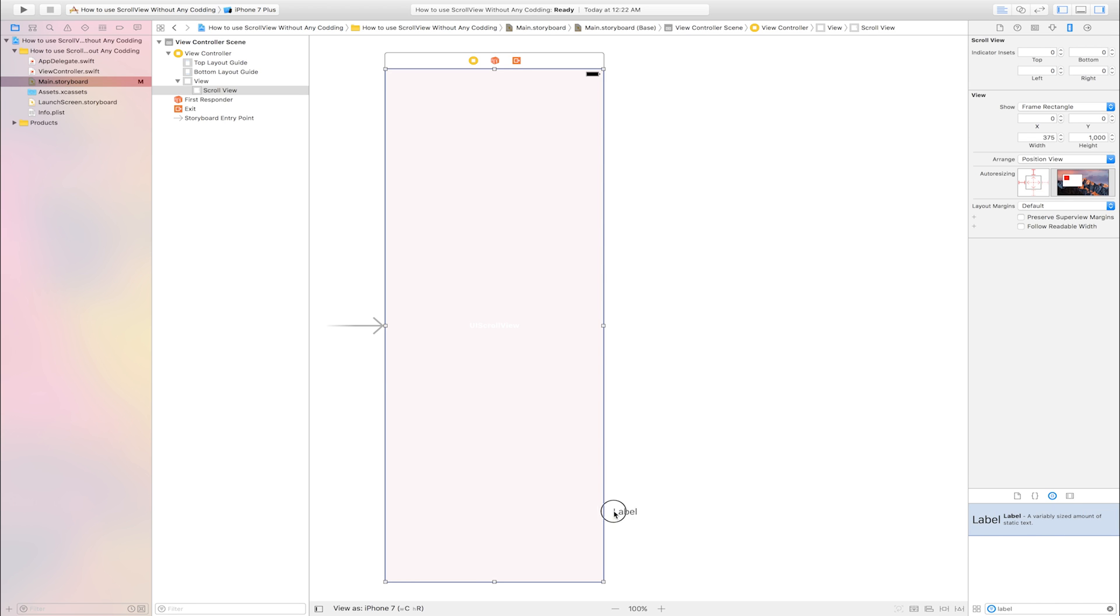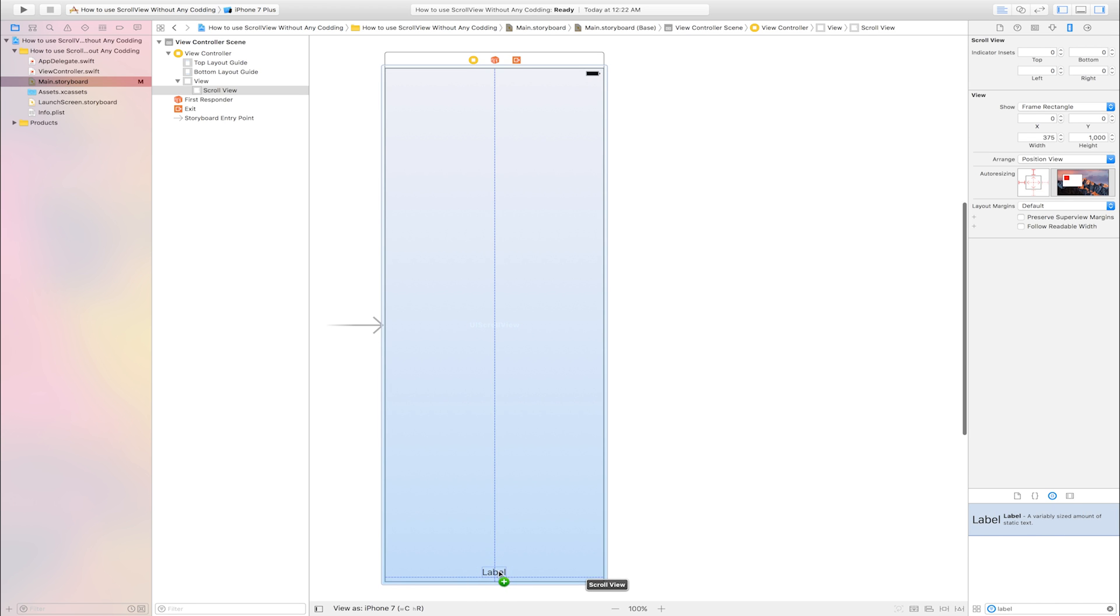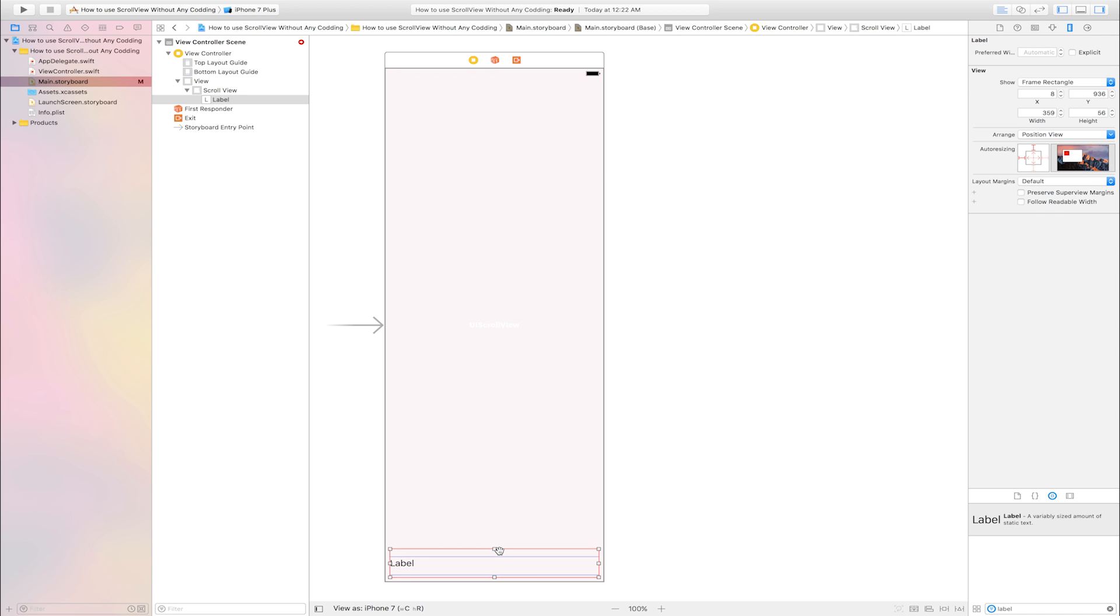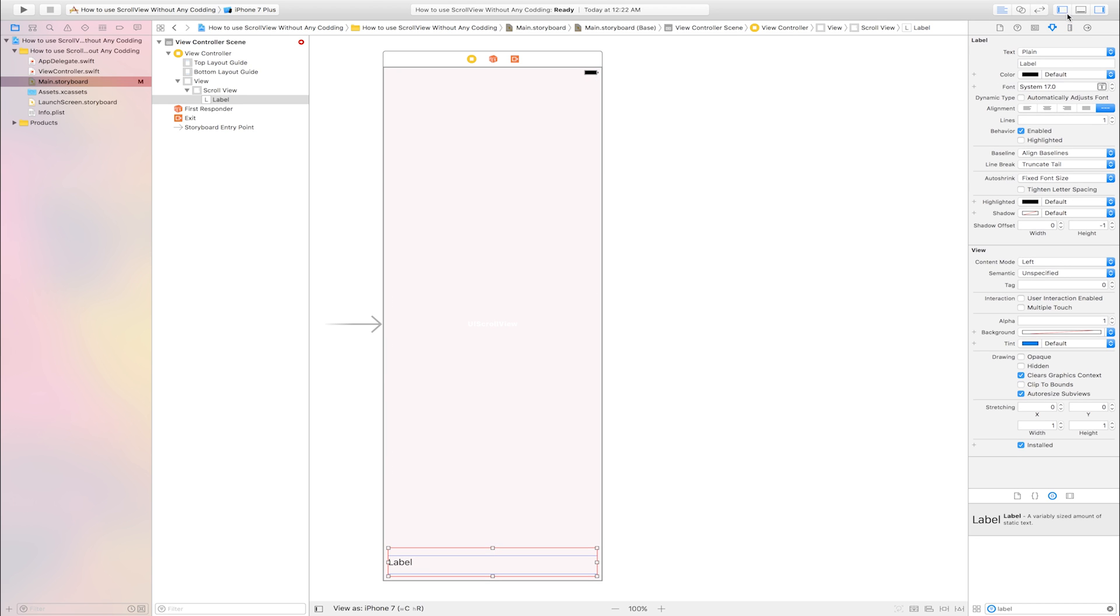Into scroll view bottom, increase width and little height. Go to attribute inspector, this is attribute inspector, alignment is center and increase height.